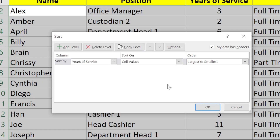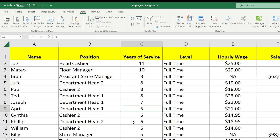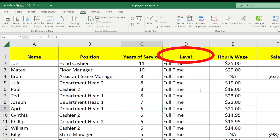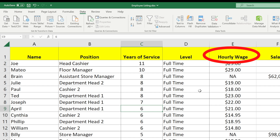Now I'm going to click OK. The rows are now sorted by years of service. But what if I wanted to sort by two factors? For example, whether or not they are full-time or part-time and also how much their wage is. If that doesn't make sense, let me show it to you first.